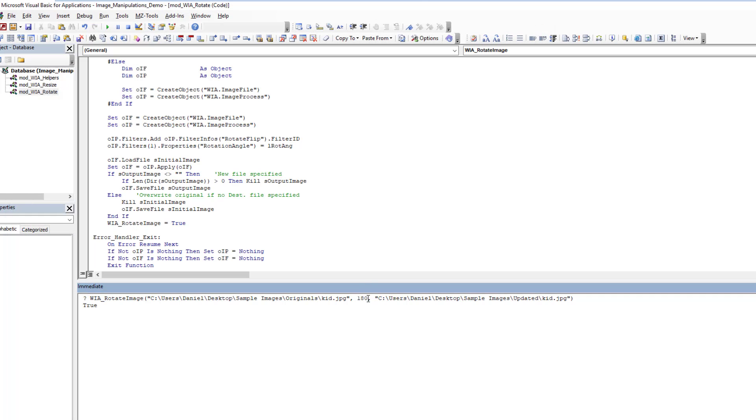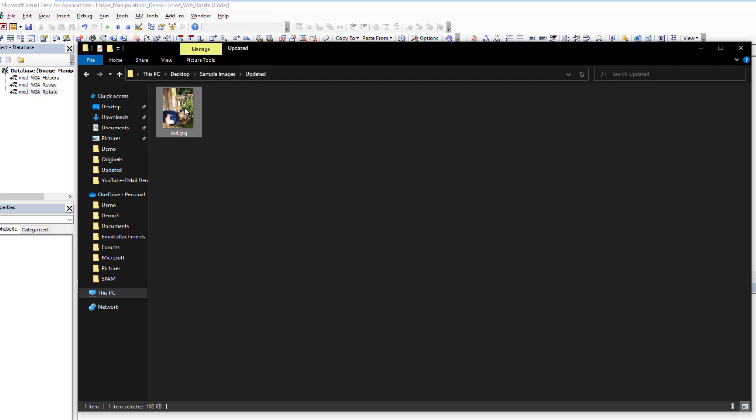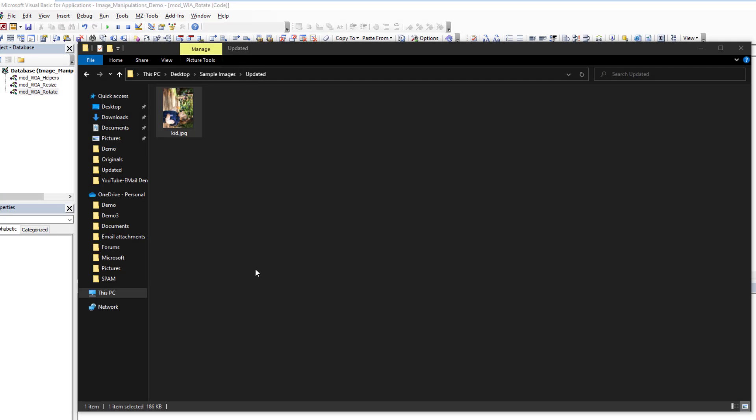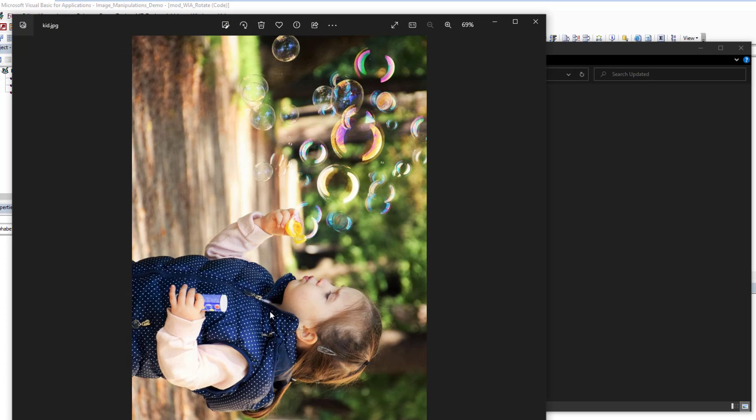You could do instead a 90 degree and run it. And now if we come and are updated, you'll see it's only rotated by 90 degrees.